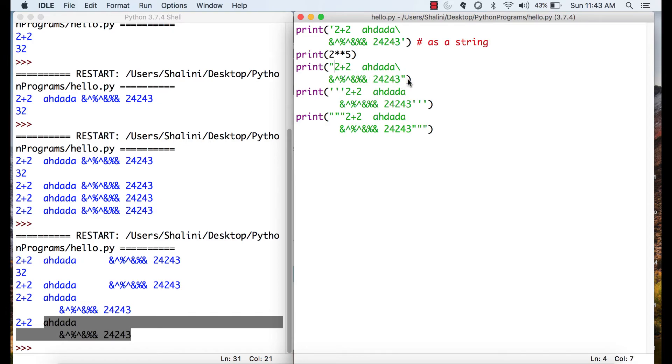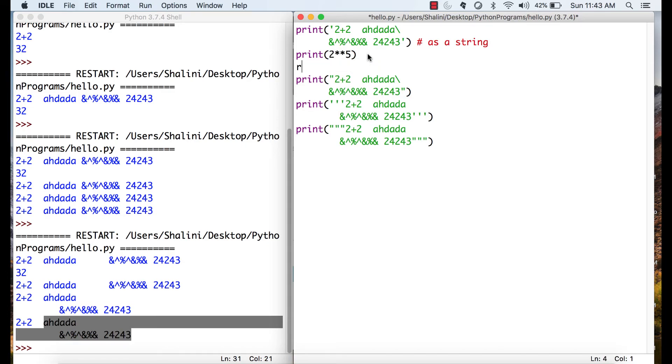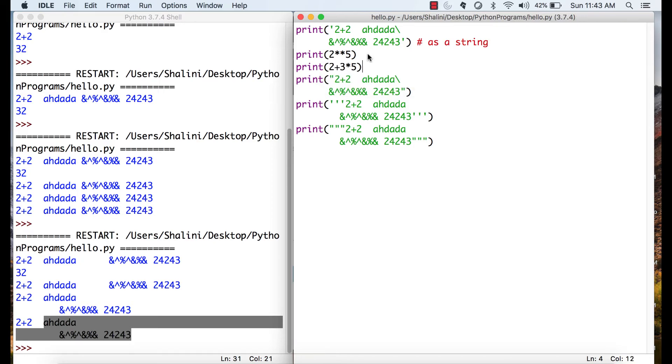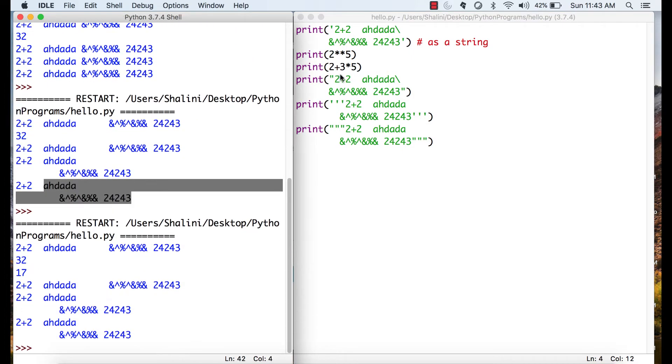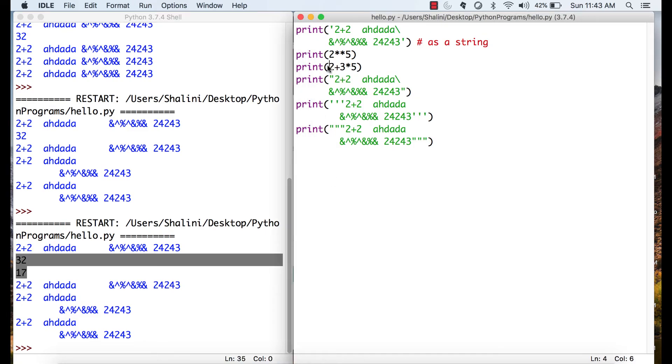Whenever you want to evaluate expressions, please do not put them in quotes because they are evaluated. So, if I want to say print and I say 2 plus 3 into 5 or whatever I want to do the calculations, we never put expressions in the quotes because expressions are meant to be evaluated unless and until you really want to print it.